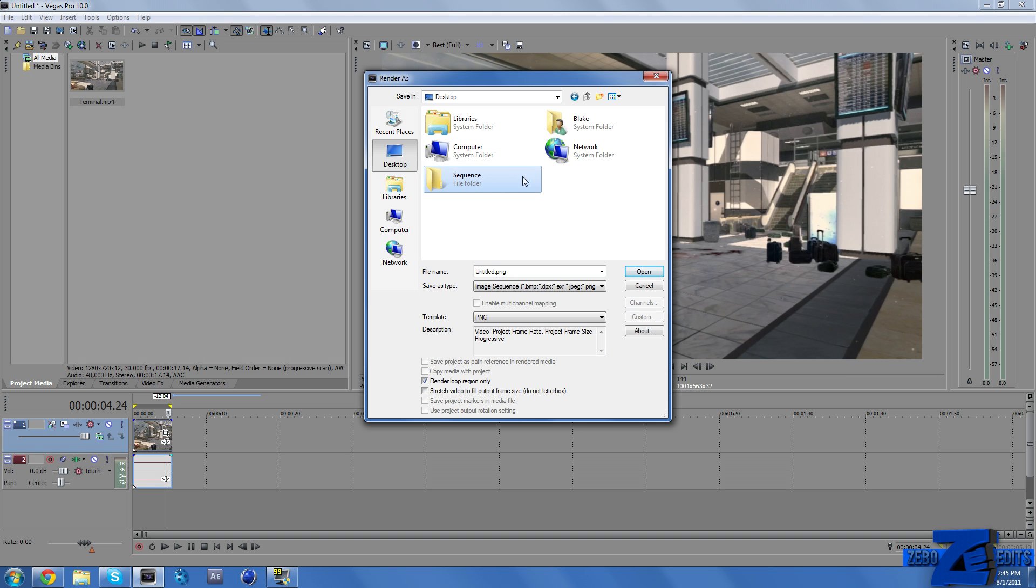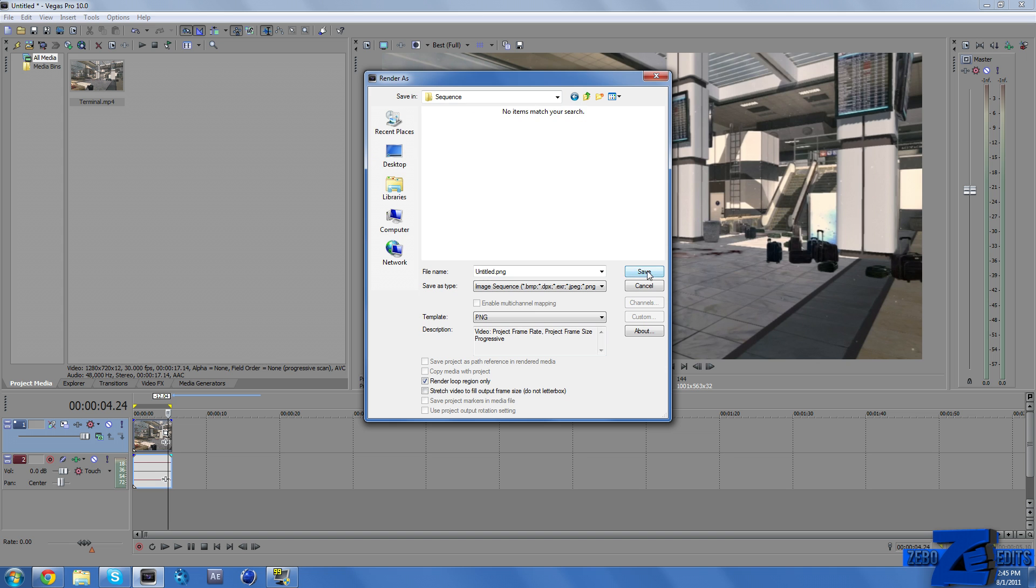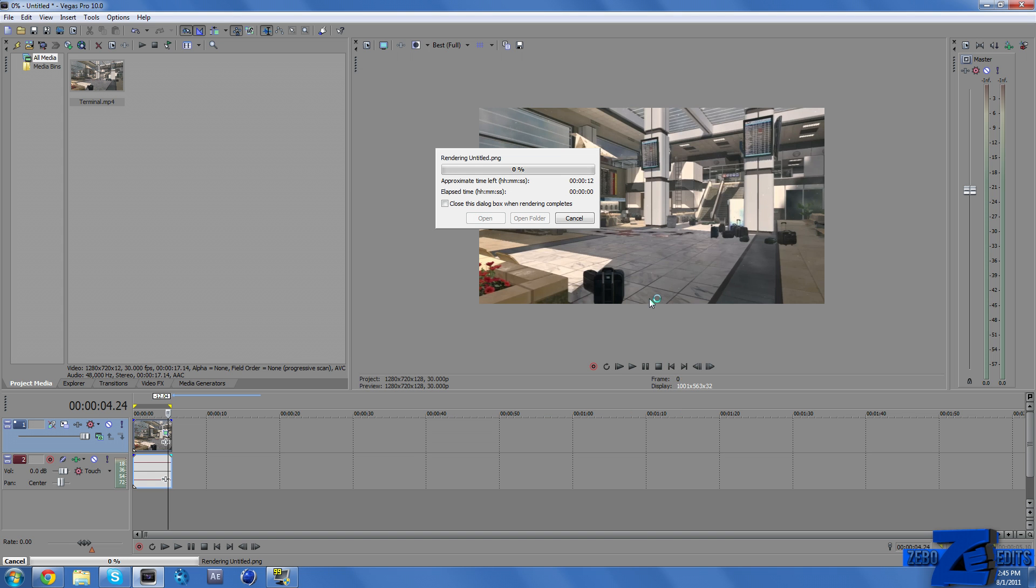So just make a new folder. I'm going to name mine Sequence. And go ahead and open that up. And I'm just going to go ahead and render this out. And guys I'll be right back whenever this is finished rendering.